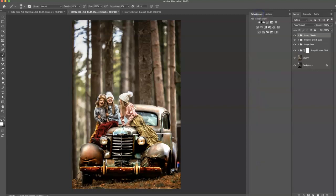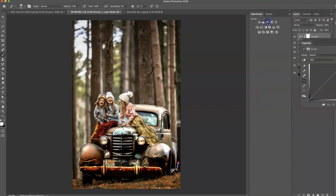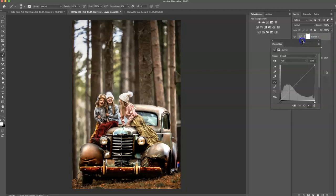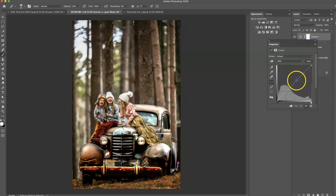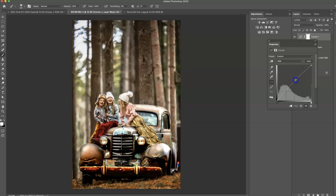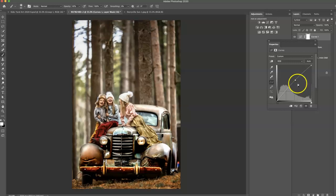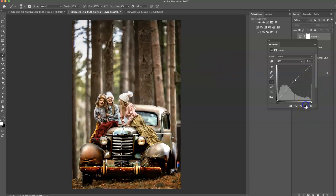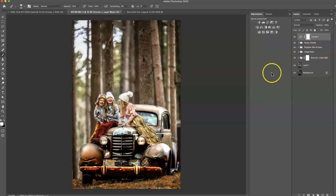Now I want to go into my adjustments and grab a curves layer. And I just want to brighten my midtones ever so slightly. The dodge and burn takes care of the highlights and shadows beautifully. But I don't really do much with the midtones because it doesn't always need it. But here, because it was a little bit darker, I just want to increase those a little bit. There we go.